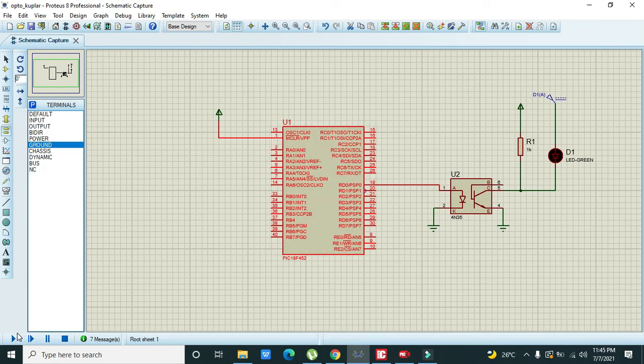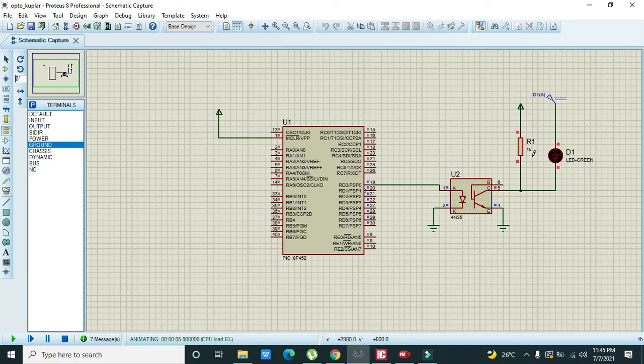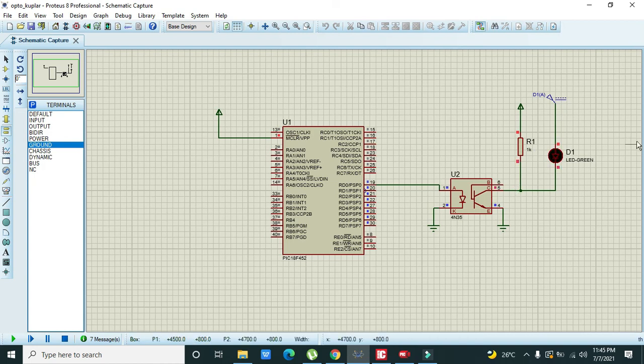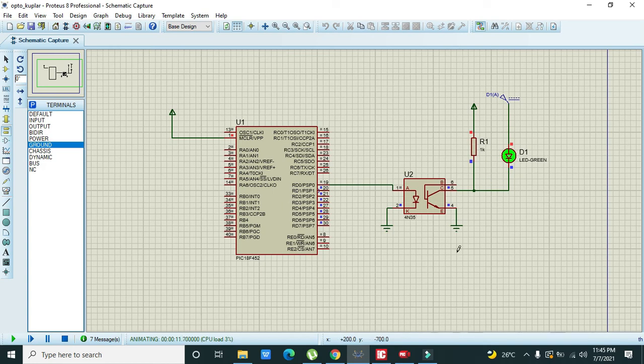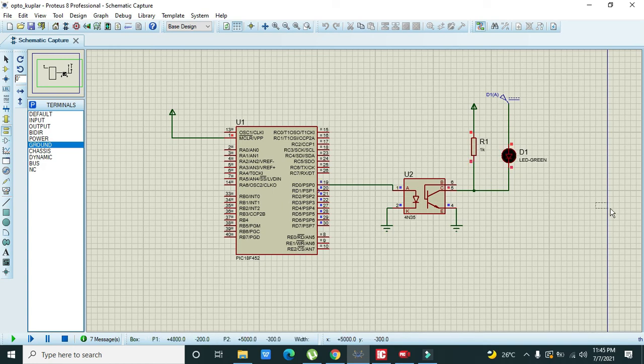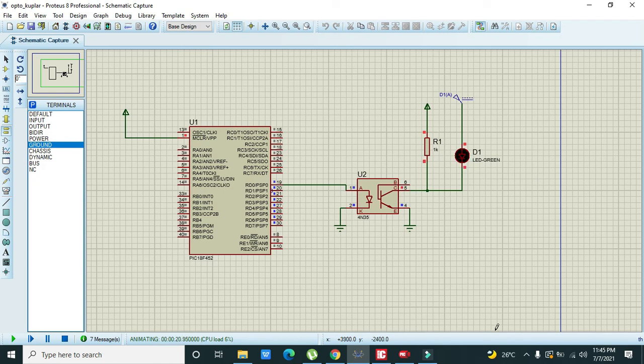Now we will run our code. We can see that our LED will become on and off on the output side of the optocoupler. This is because we want a complete isolation between input and the output. Hopefully you got the concept regarding the optocoupler usage with the PIC 18F452 microcontroller. Thanks for visiting our channel.